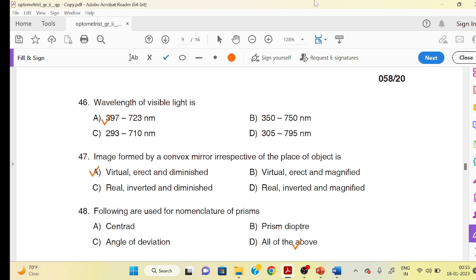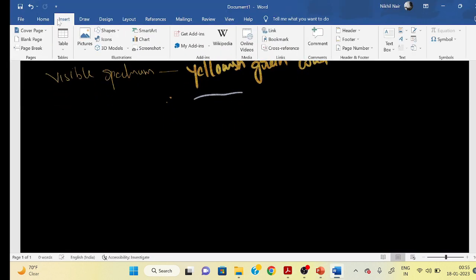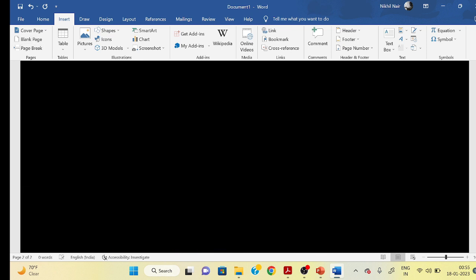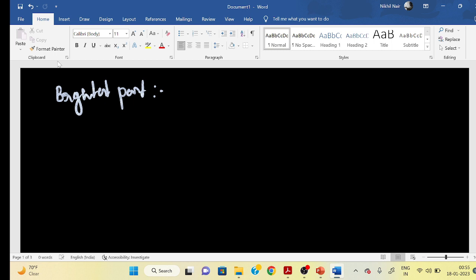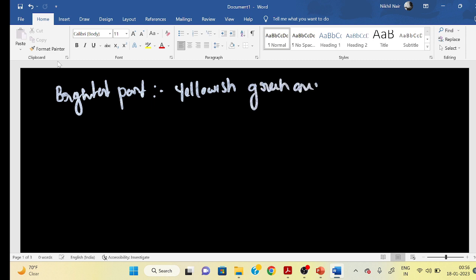The correct answer is 397 to 723 nm — these are values approximated to the visible light range. The brightest part of the visible spectrum is the yellowish-green area. At the peak sensitivity, the wavelength is 555 nm.